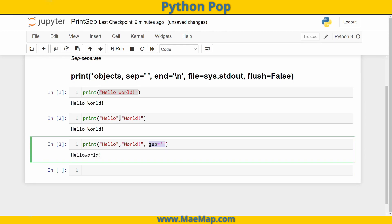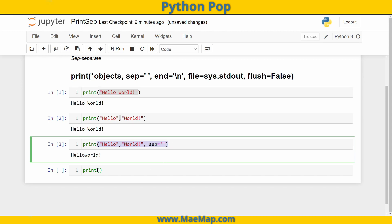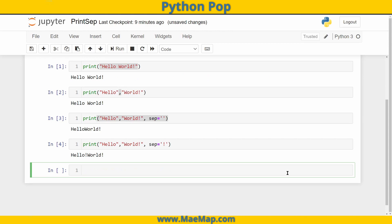And there are many different things you can put in there — it's just a string. So let's try something else. I'm going to take this same exact thing I just had, copy it in, and now, as opposed to no space, I'm going to put an exclamation mark. Maybe somebody's really happy and they're shouting hello world.